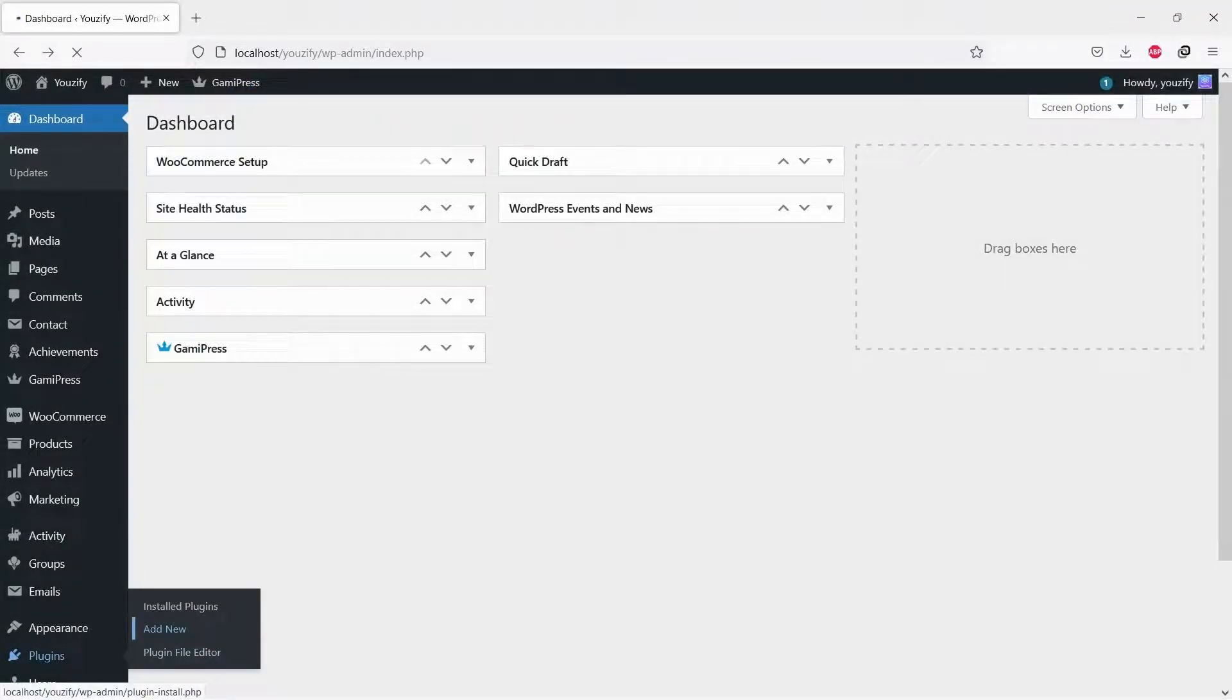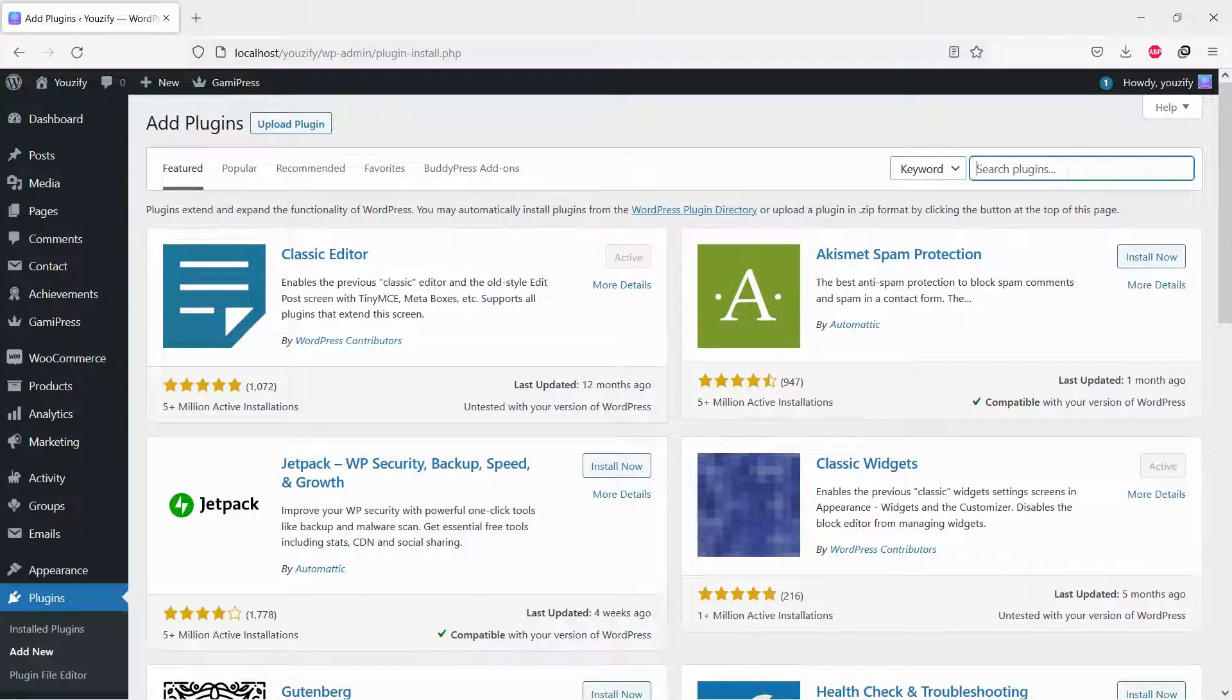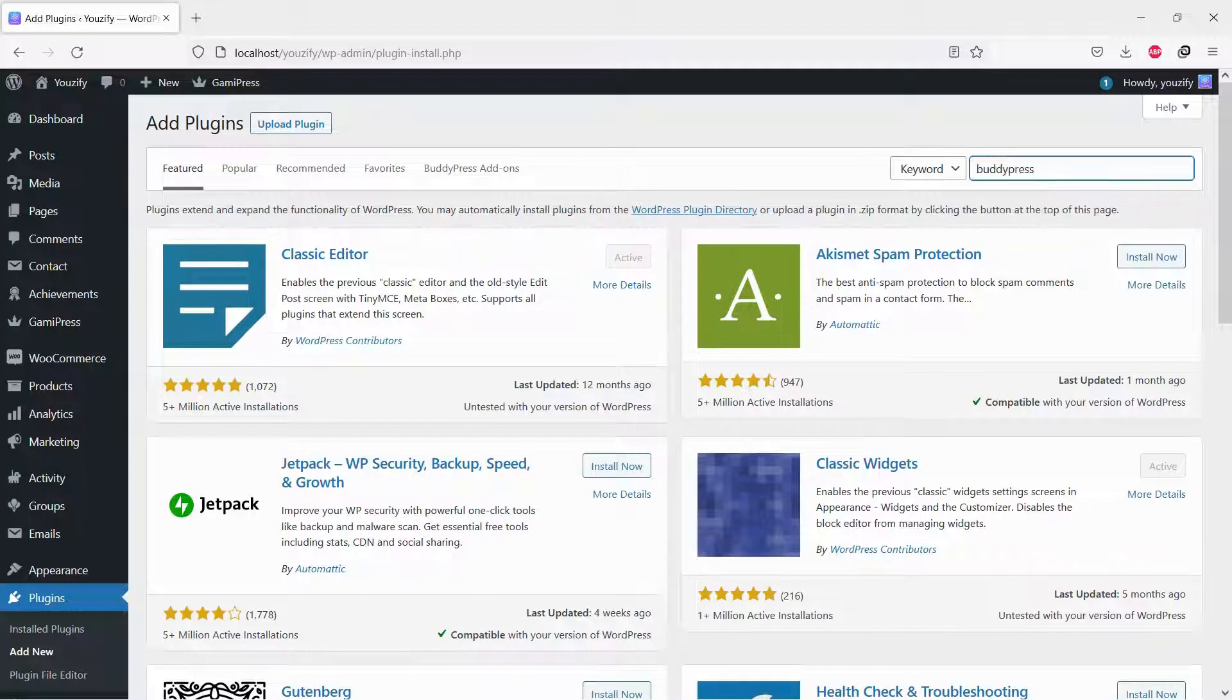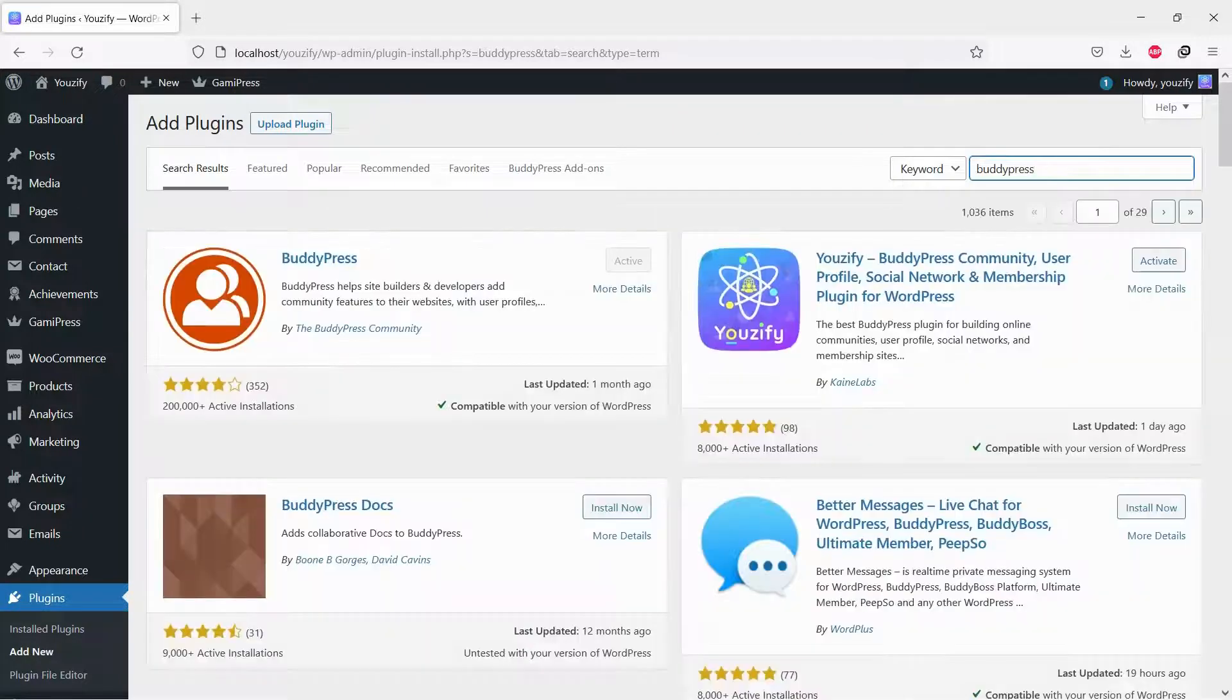First, you need to install the BuddyPress plugin. This plugin is free. You can find the plugin by the searching bar, then install and activate it.